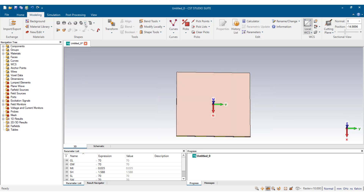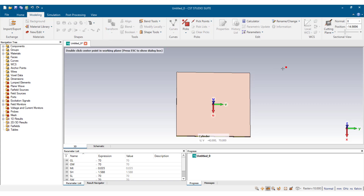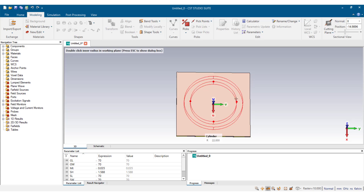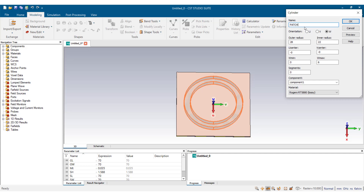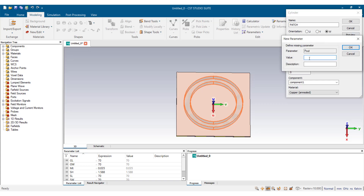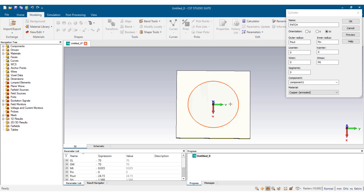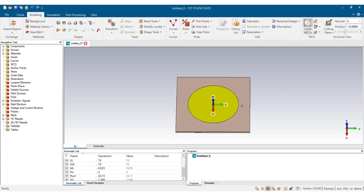We go to Cylinder, create a cylinder, and double-click at the center. We name this the circular patch. The outer radius we name 'p_out' and the inner radius 'p_in'. We set U center to zero, V center to zero, with empty thickness for the patch, and we use Anode Copper. The outer radius is 24.15 mm and the inner radius is zero, since we only need the outer radius. We select OK and the patch is lying on the substrate material.